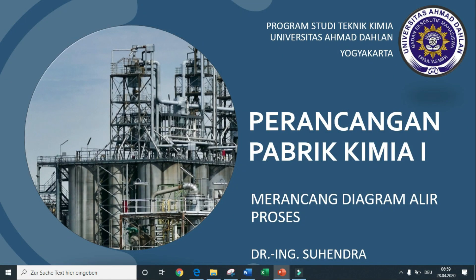Assalamualaikum warahmatullah wabarakatuh. Selamat datang di Mata Kuliah Perancangan Pabrik Kimia 1, bersama saya Suhendra. Tutorial kali ini adalah tentang merancang diagram alir proses, atau dasar-dasar merancang diagram alir proses. Topik ini adalah bagian dari Mata Kuliah Perancangan Pabrik Kimia 1, Program Studi Teknik Kimia.